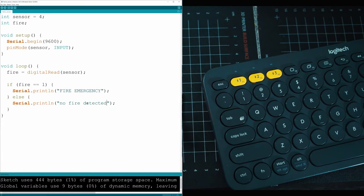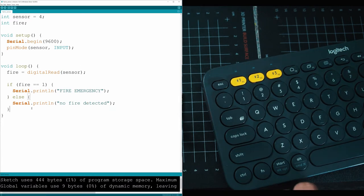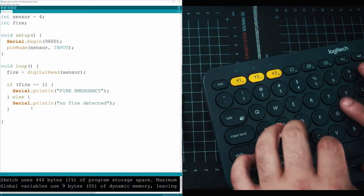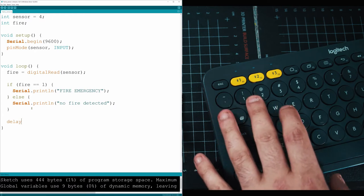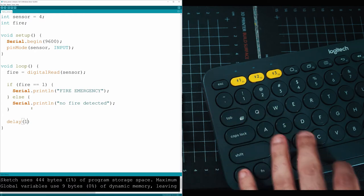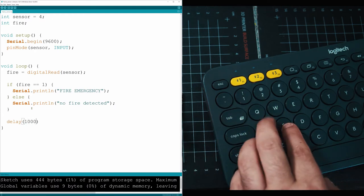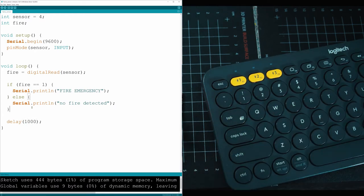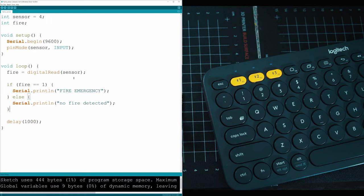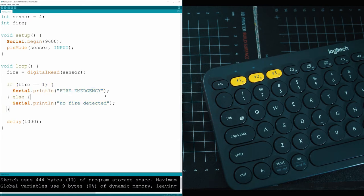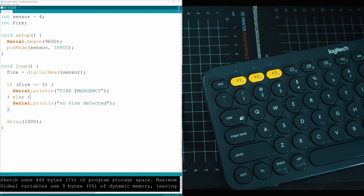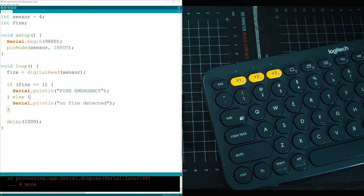It's going to read the loop every time. Let's put a little delay so it only checks every one second. Now every one second it's going to check if the sensor is returning a number one. If we hit anything other than one, it's going to say no fire detected. If we hit one, it's going to say fire emergency and tell us there's a problem. Let's compile it and upload it to our Arduino.